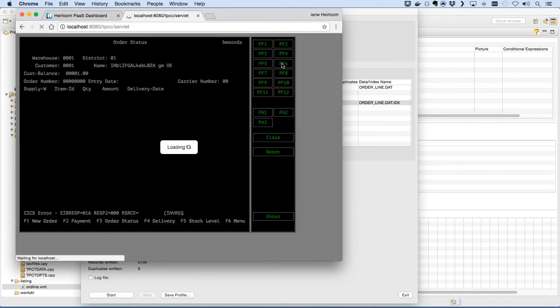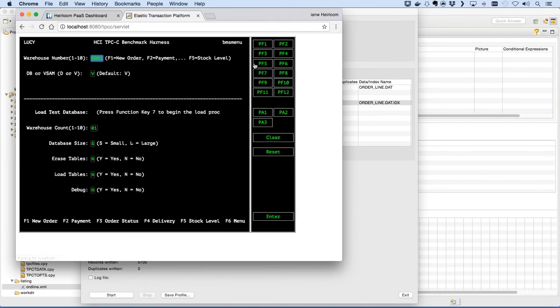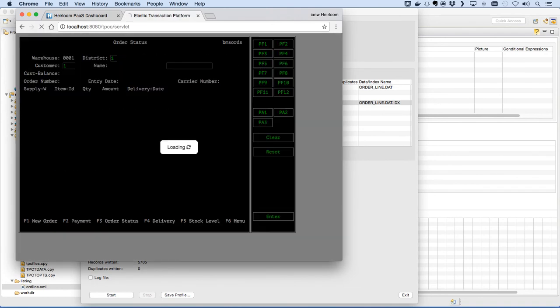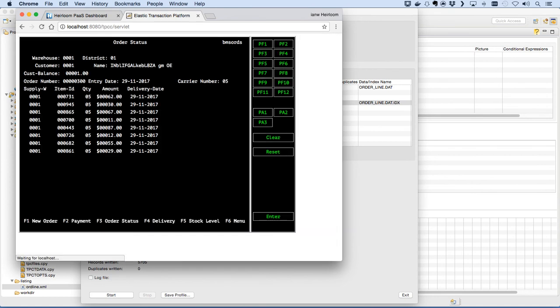Reload. PF3 for that delivery status window. Enter the same district one, customer one, and voila, data. 60 seconds.